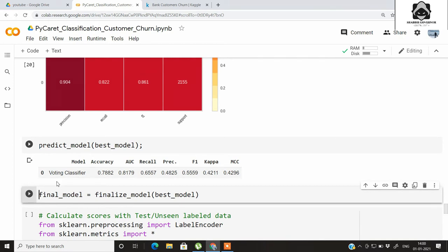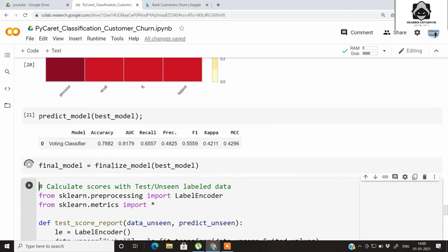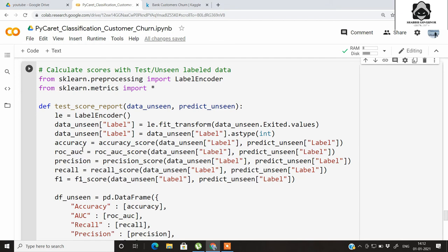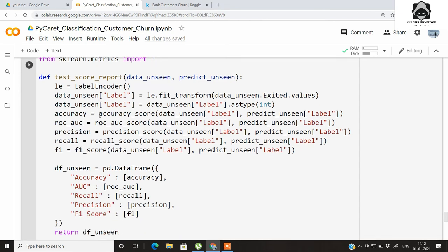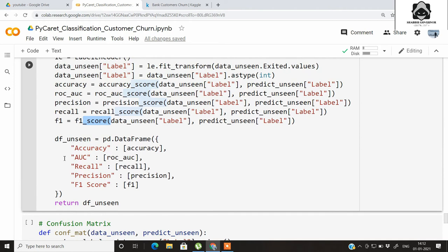Let's also plot the classification report using the same function. Then let's use predict_model on the best model. The blended voting classifier was the best one, so let's finalize this model using the finalize_model command. Once finalized, it will be used for testing on the unseen data. We import LabelEncoder from sklearn along with some metrics, and create a user-defined function to return accuracy, ROC-AUC, precision, recall, and F1 score for the unseen data as a dataframe.